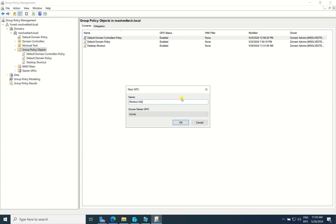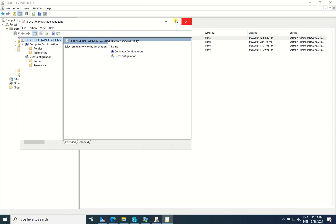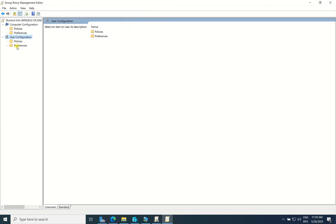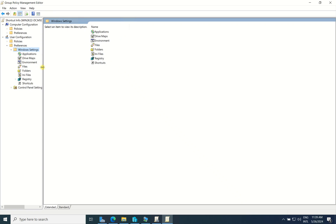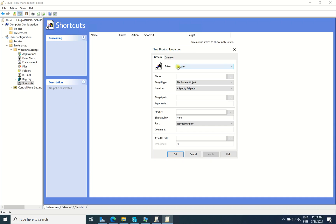After creating it, right-click and select Edit. Since you want to display this to users, go to User Configuration, then Preferences, then Windows Settings, and find Shortcut. Right-click and add a new shortcut. Set the action to 'Update' so that every time the user logs on to their computer it will be updated. For the name I will put 'Company Info.'